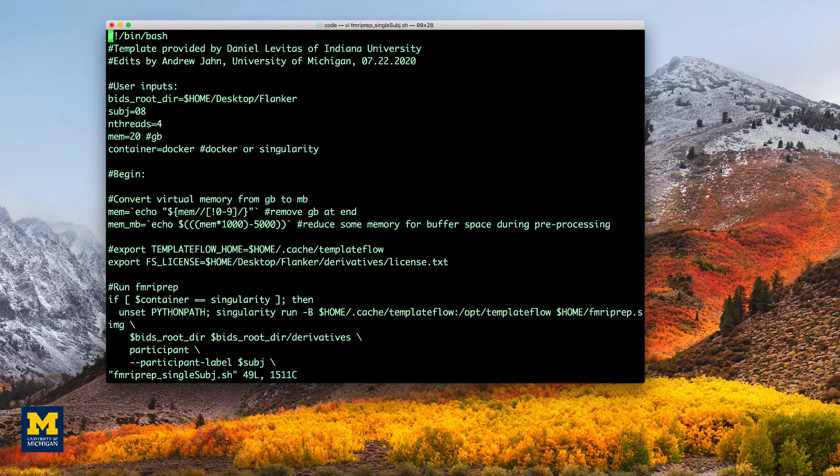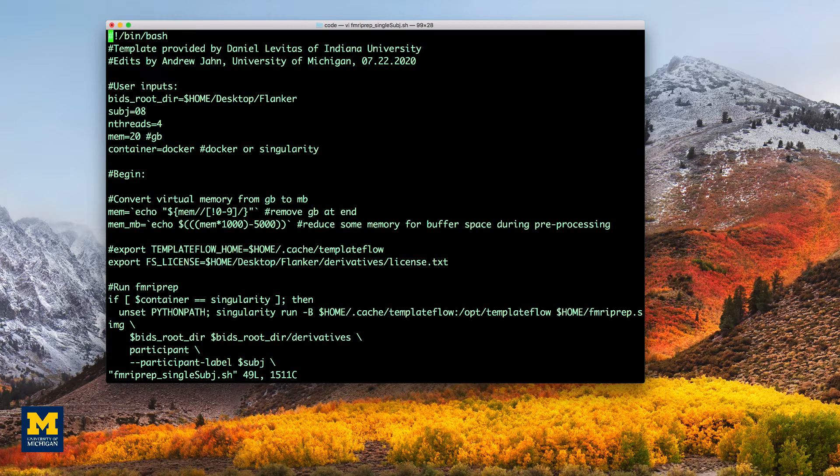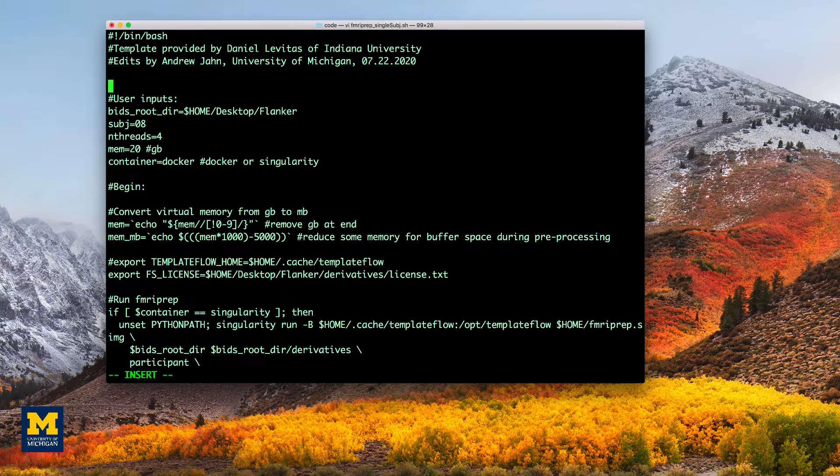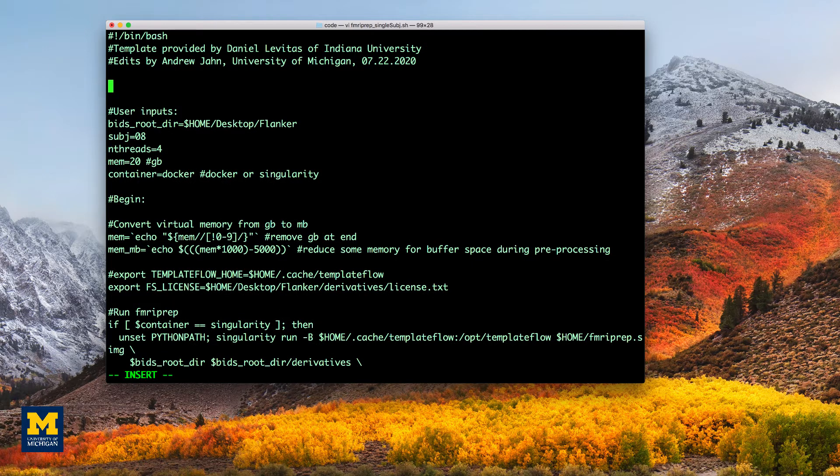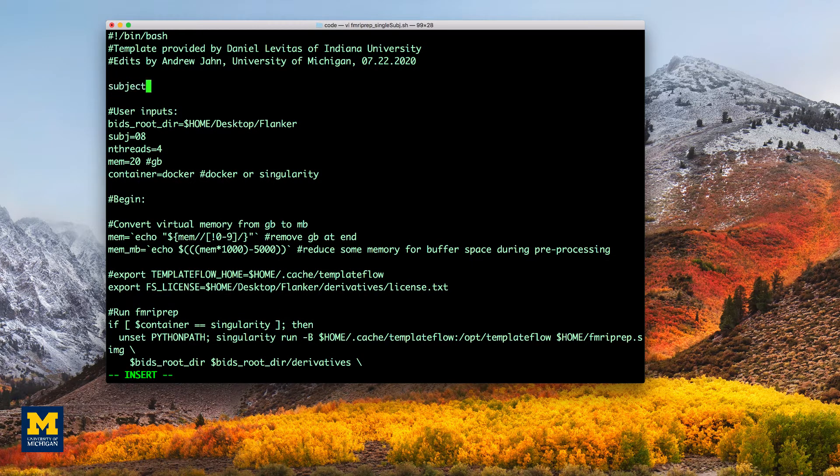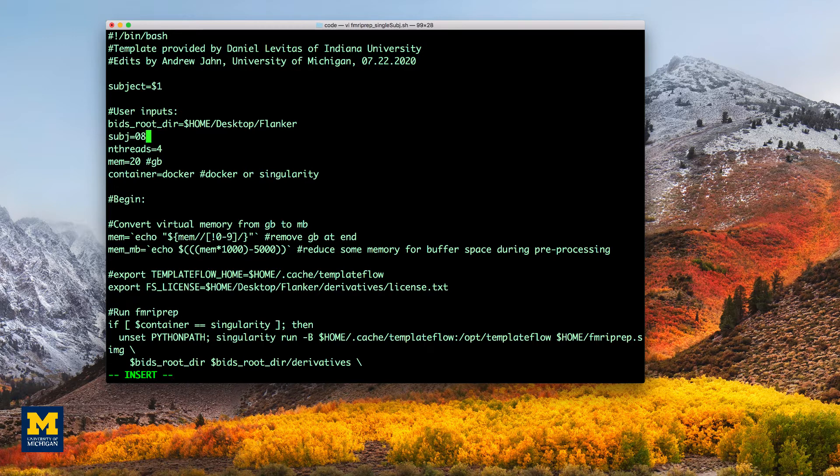I'm going to edit this in the VI editor. Right here, you can insert this line of code, subject equals $1, which is the first input that the user puts in. And then we replace await with $subject.